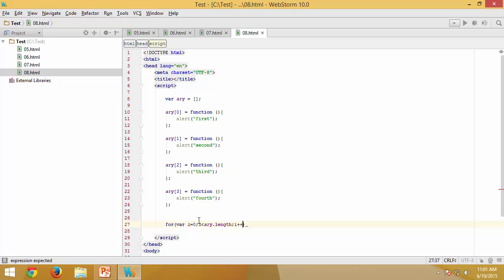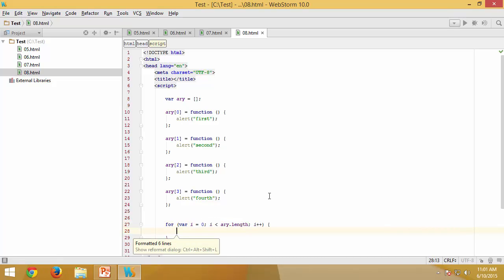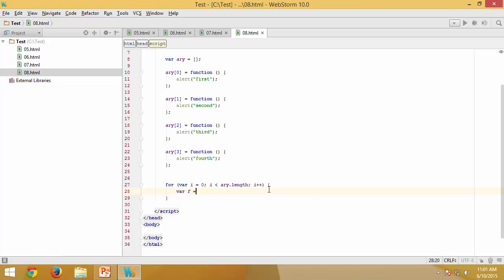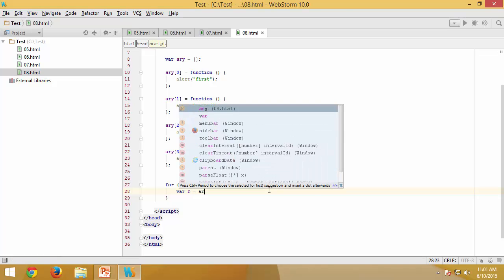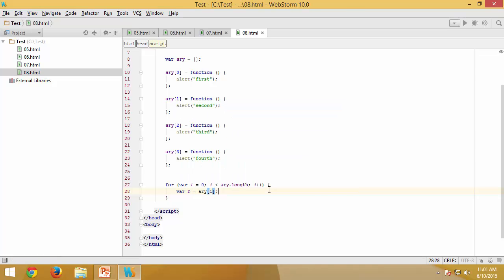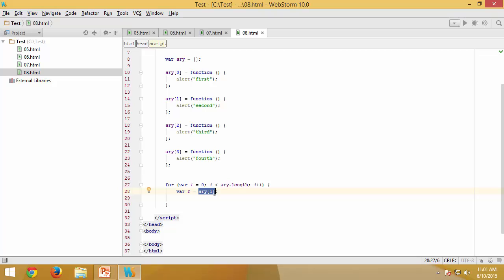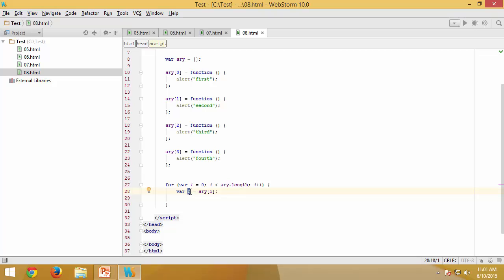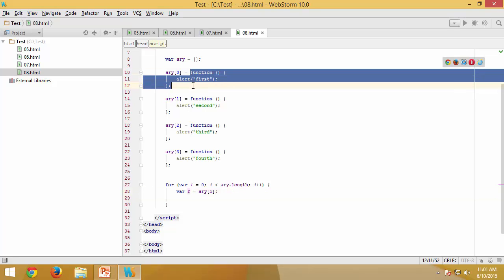I have the for loop. Now let's get that particular function. So function f equals array of i, which means if i value is 0, I'm saying get what is available inside array of 0. Array of 0 itself is a function, and I'm getting this definition into a variable called f. So f contains the definition of this particular function during the first iteration.